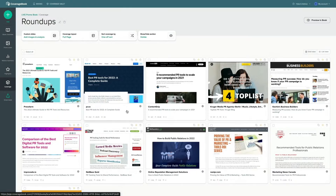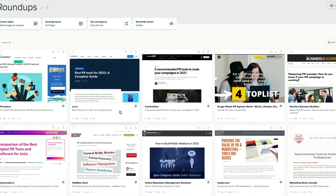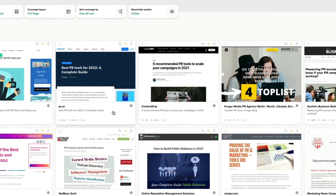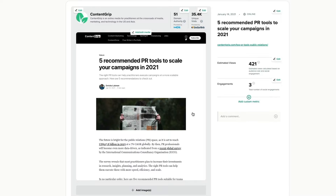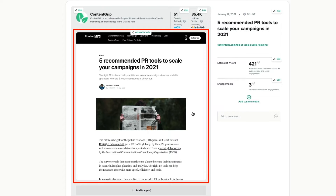We'll capture a continuous image of a web page when you upload a URL, just like if you'd visited the page from your browser. The main header image of the article will show by default, but you can choose to select any part of the page to showcase as the main image for your brand, client's mention, or key message.